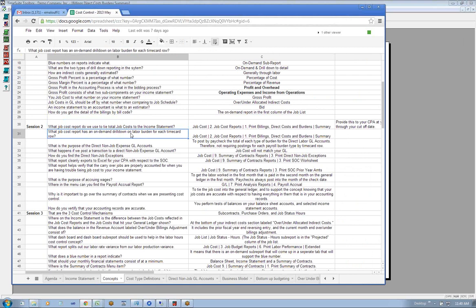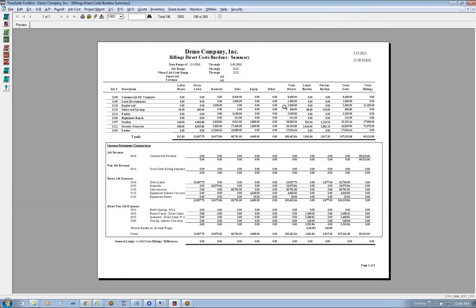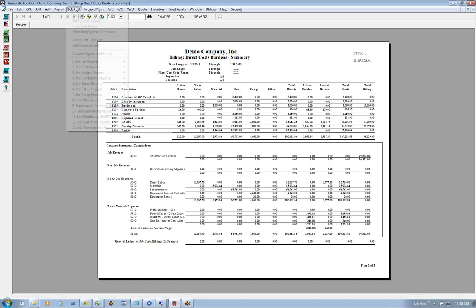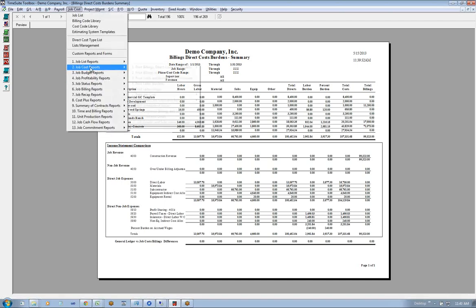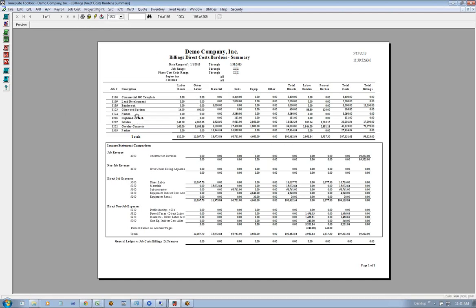What job cost report has an on-demand drill-down on labor burden for each time card row? One support call we get a lot is people will look at this report and say, what is that burden and what does it consist of? The answer to that question is actually this same report, but we have to drill down a couple of levels to see it.